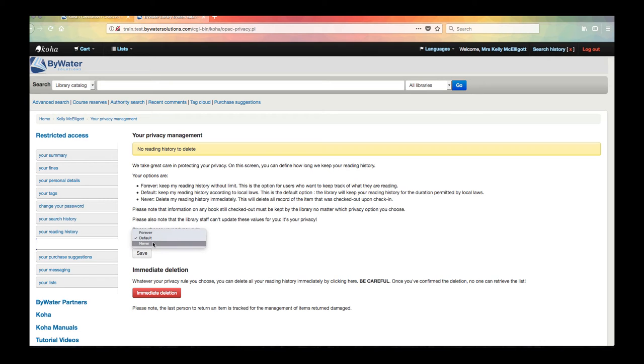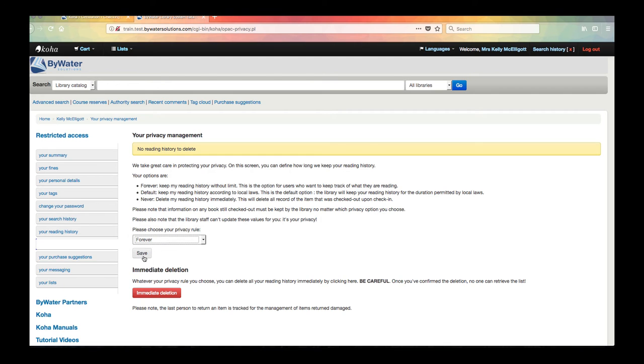And that would say don't keep my reading history. Delete it. Delete everything once I check it in. So if you wanted to change it I can go ahead and choose my privacy rule and then hit save.